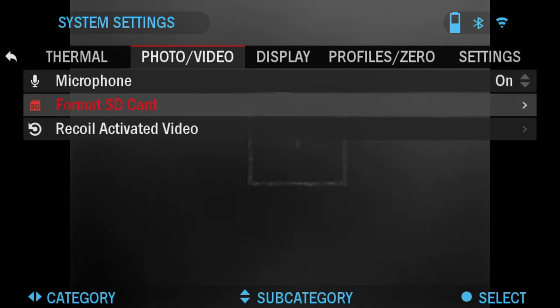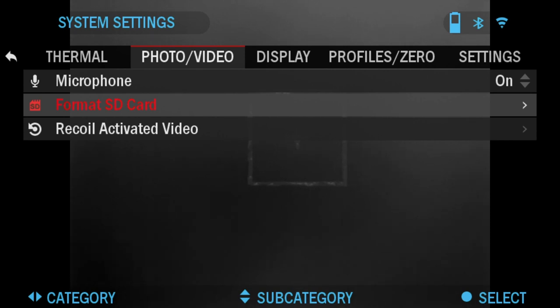Next is Format SD Card. When you do this, it'll format everything on your SD card. If you have anything you need to save, your photos or videos, make sure you upload those to your laptop or computer before doing the format.